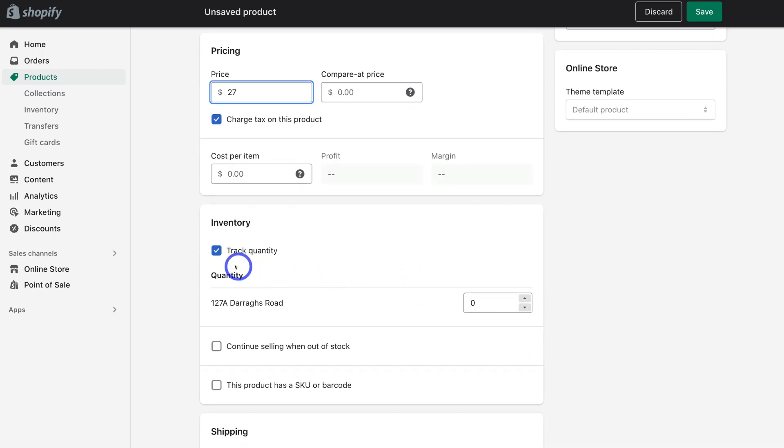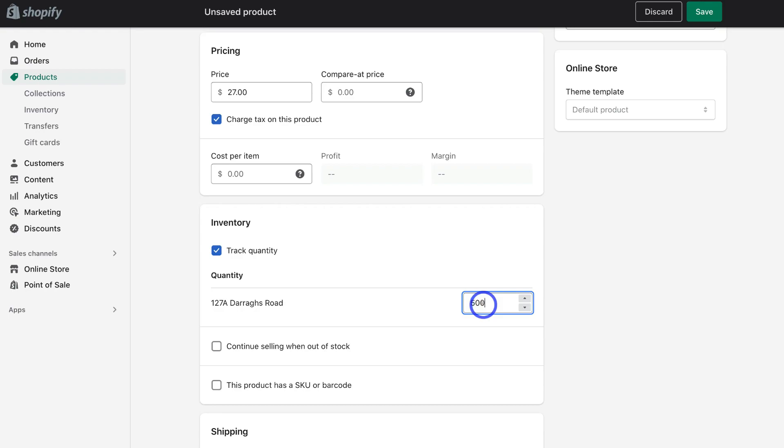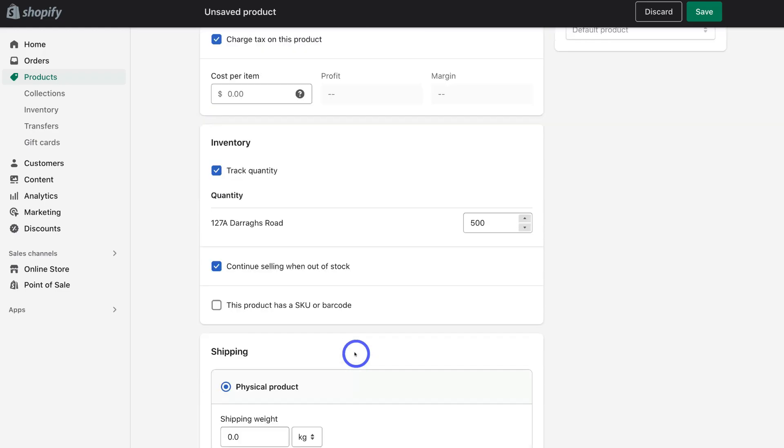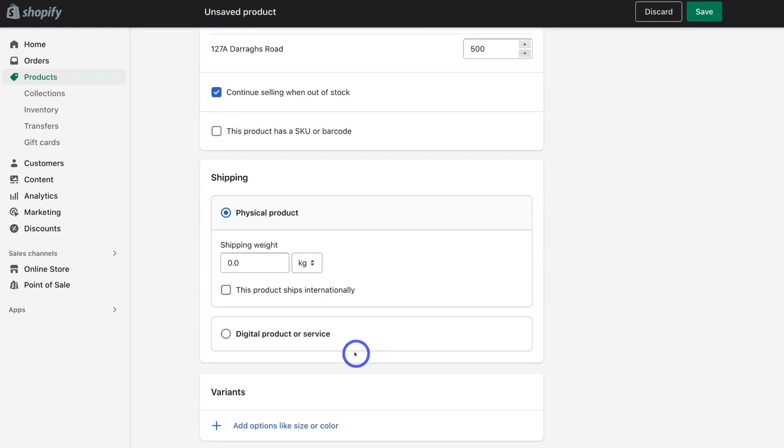Then you want to make sure that you have track quantity selected. Come down and add a quantity to the location. This could be, say, 500. And this is what you have to do when uploading a digital product. Then come down and select continue selling when out of stock. This means you can continue selling this digital product basically until you decide you no longer want to sell this product. Then navigate down.